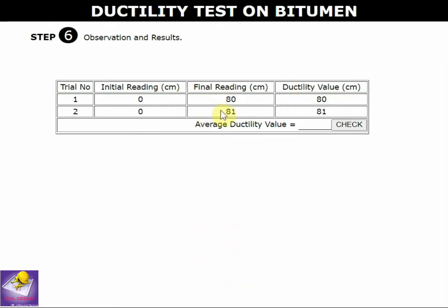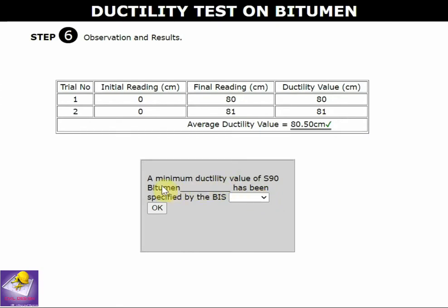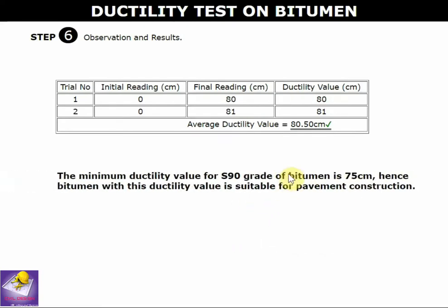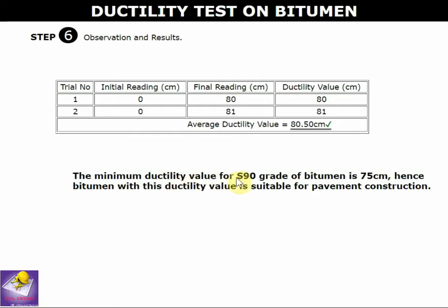We now have two sets of readings: 80 and 81. We take the average value, which is 80.5. A short quiz: the minimum ductile value of S90 bitumen as specified by BIS is 75. Since our measured value of 80.5 exceeds 75, the bitumen with this ductile value is suitable for pavement construction and is of S90 grade.